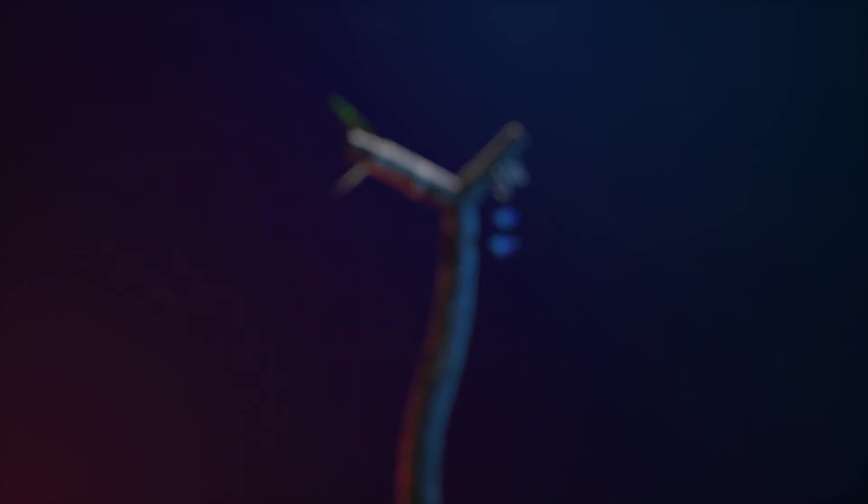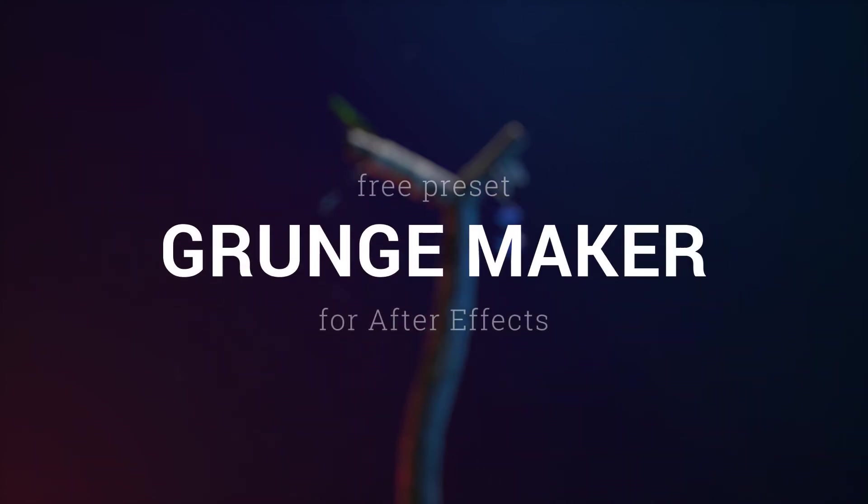Hi human beings! The Renderer here for a new tutorial about my new free preset, Grunge Maker.